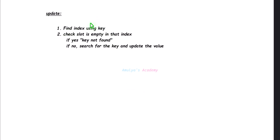For this update operation, first find the index using the key, then check the slot at that index whether it is empty or not. If the slot is empty, then the key is not found. If the slot is not empty, then search for the key and update its value. If the key is not present in the hash table, return the message 'key is not found'.